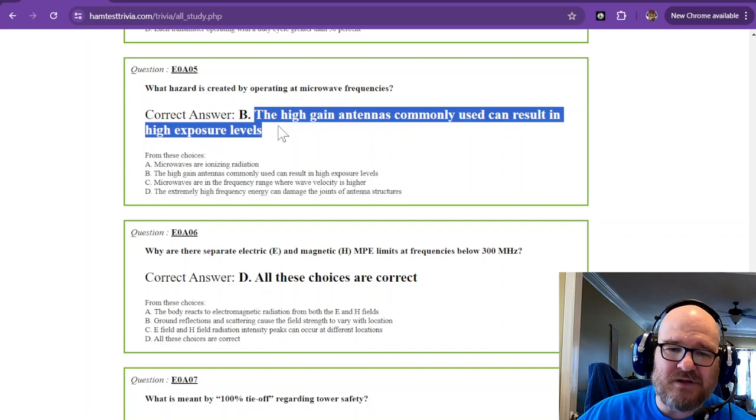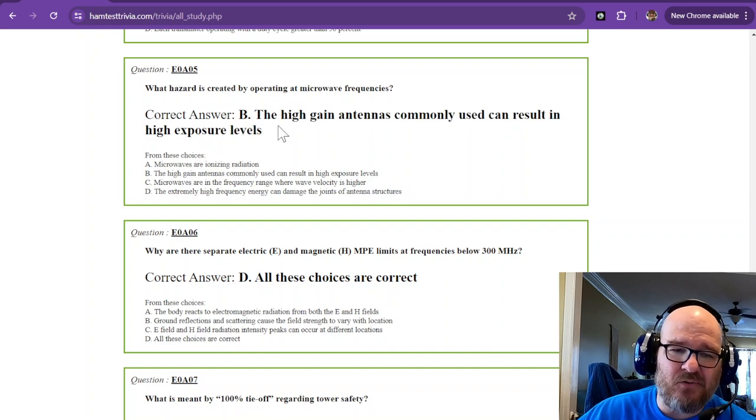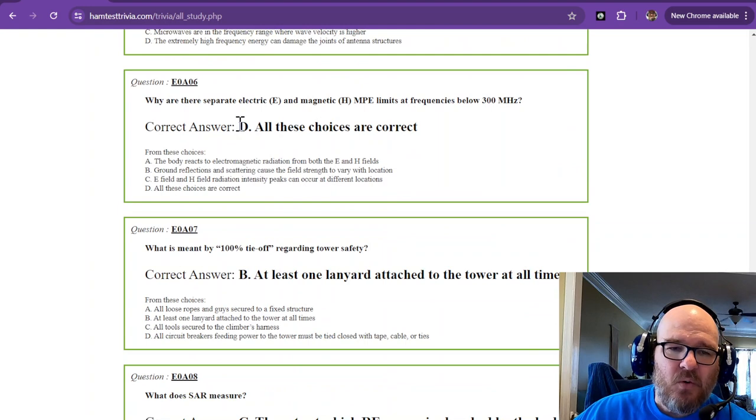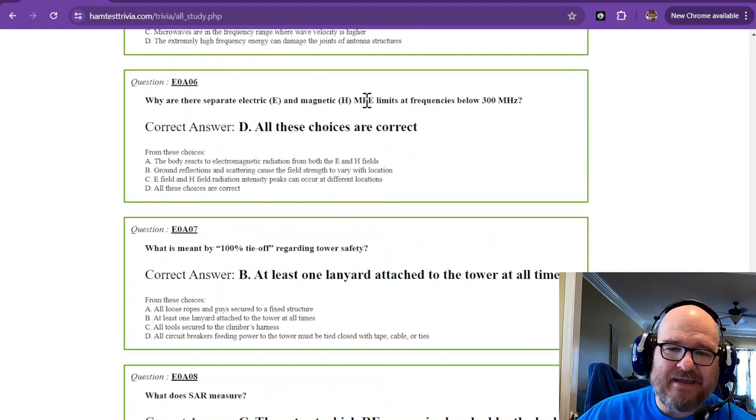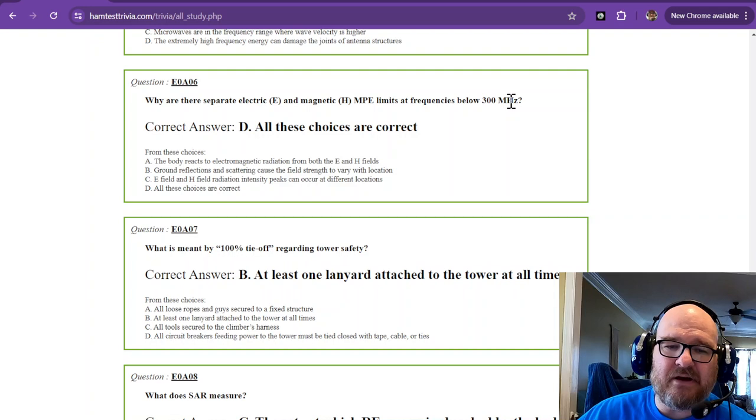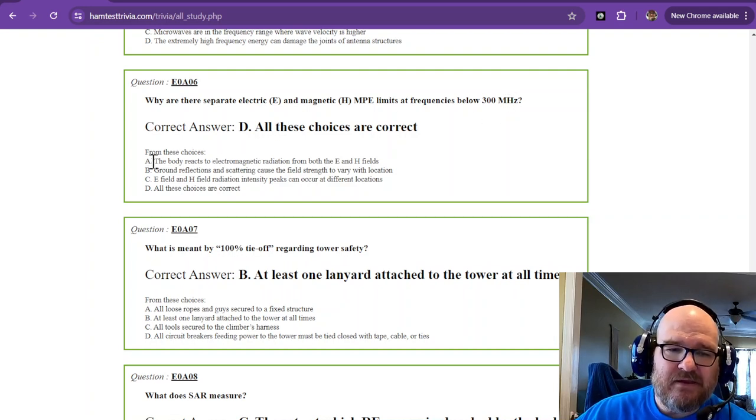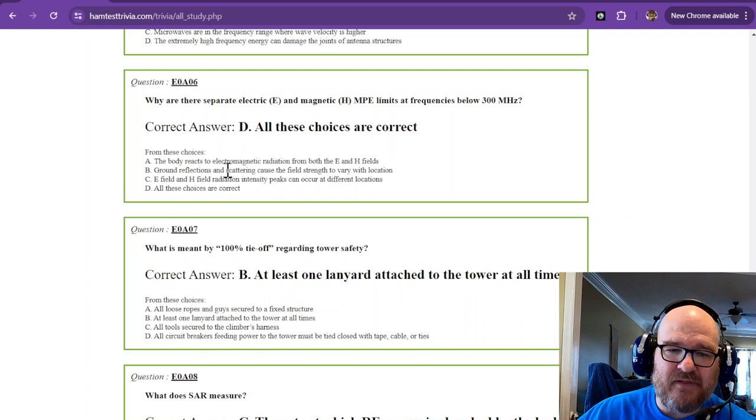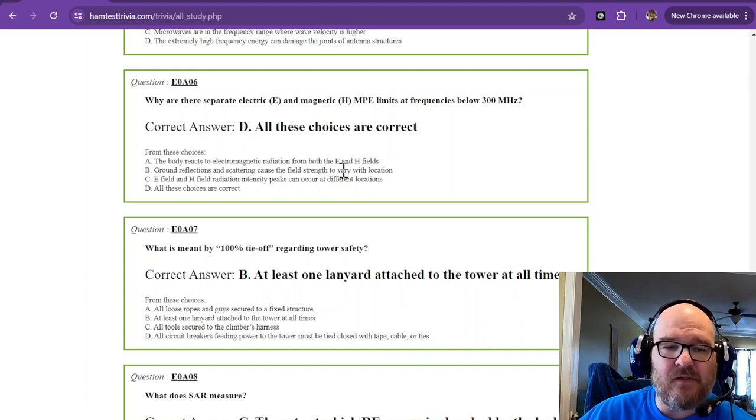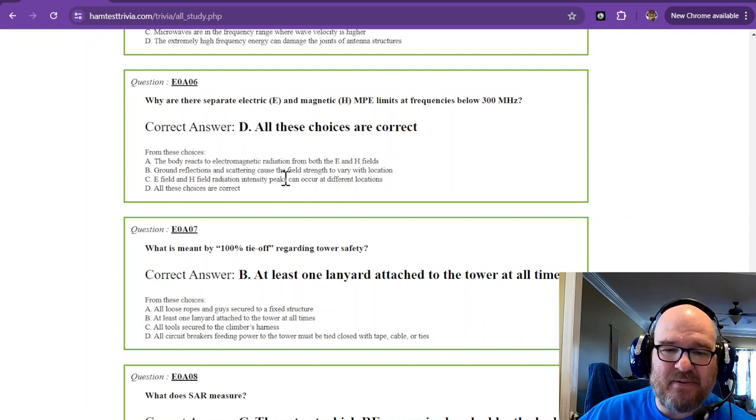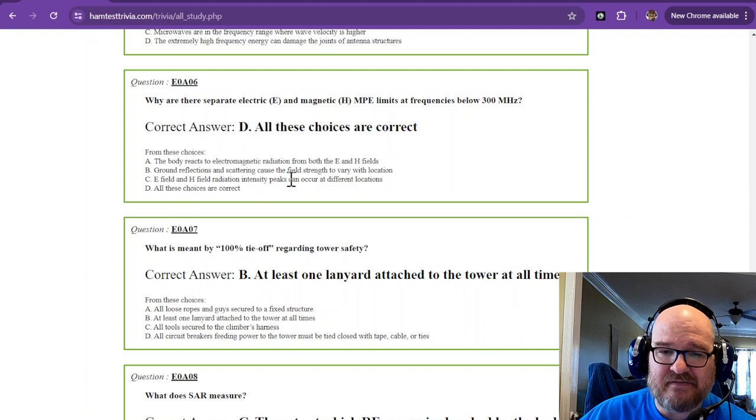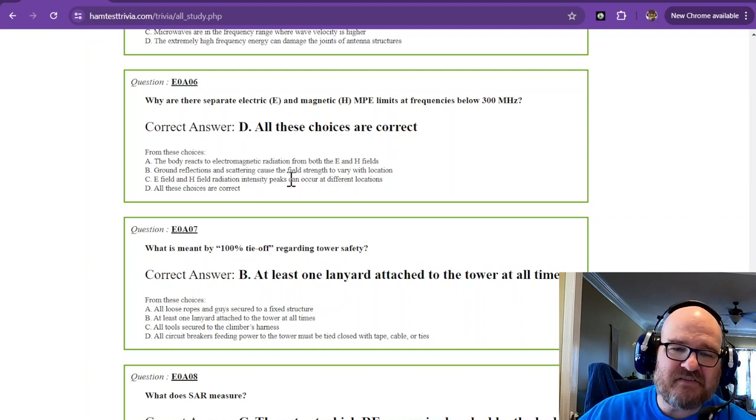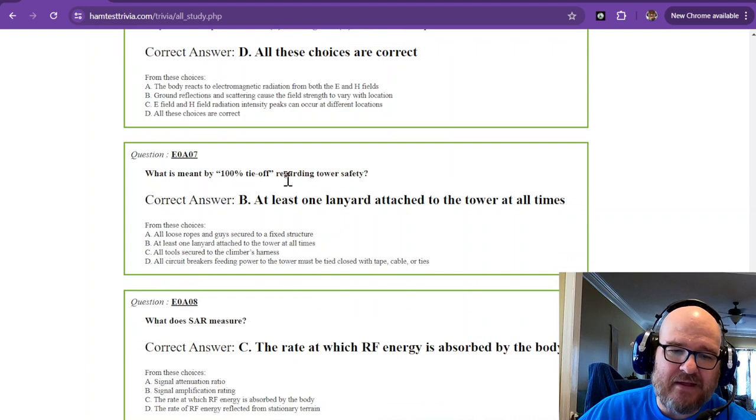Why are there separate electric and magnetic MPE limits at frequencies below 300 megahertz? All these choices are correct. The body reacts to electromagnetic radiation from both of these fields. Ground reflections and scattering can cause the field strength to vary with location. The E field and H field radiation intensity peaks can occur at different locations. It's all these choices are correct.